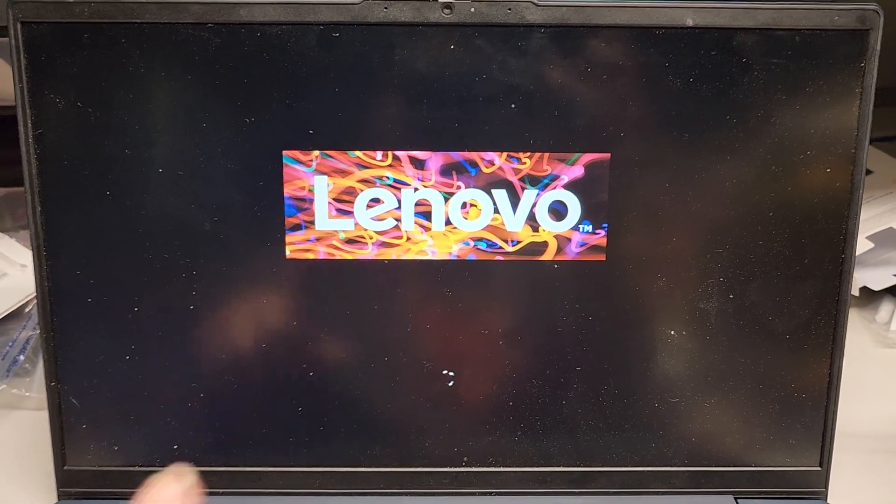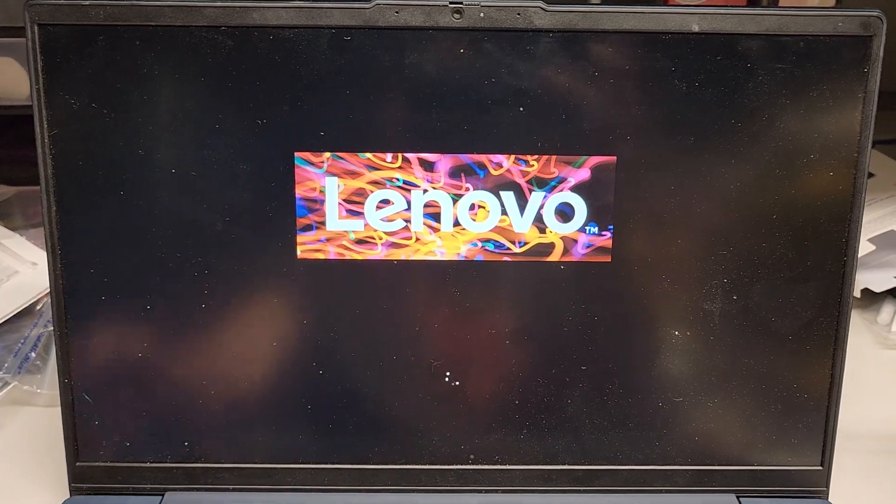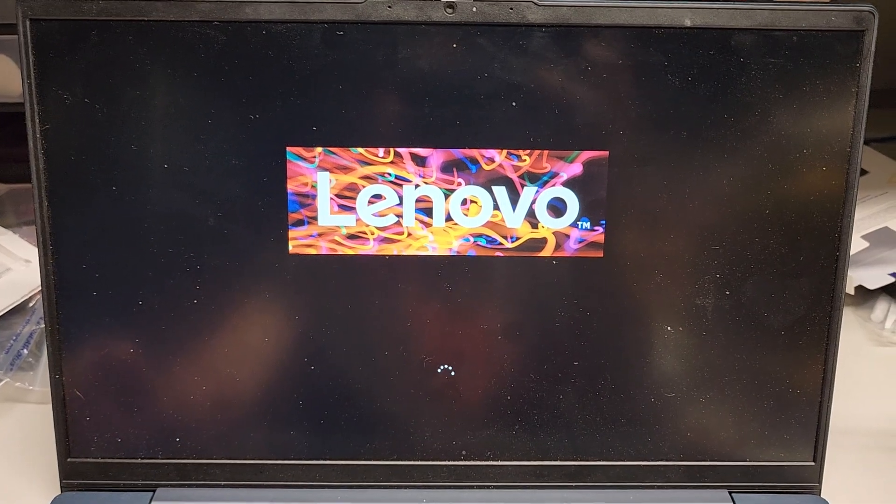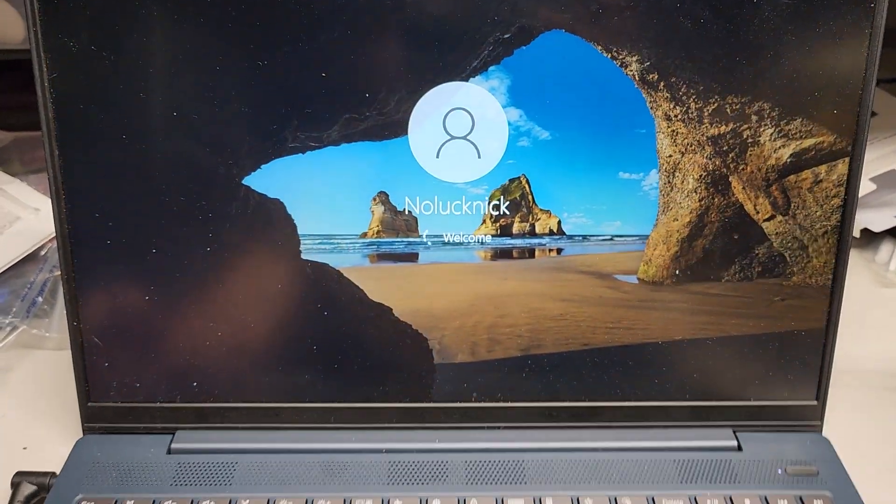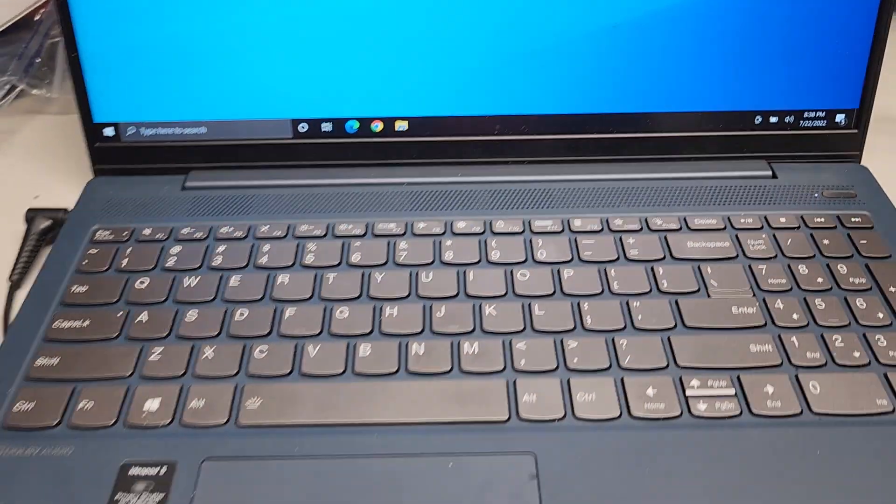So once you do that, you'll see that this Lenovo thing should disappear just like that, and there we go.